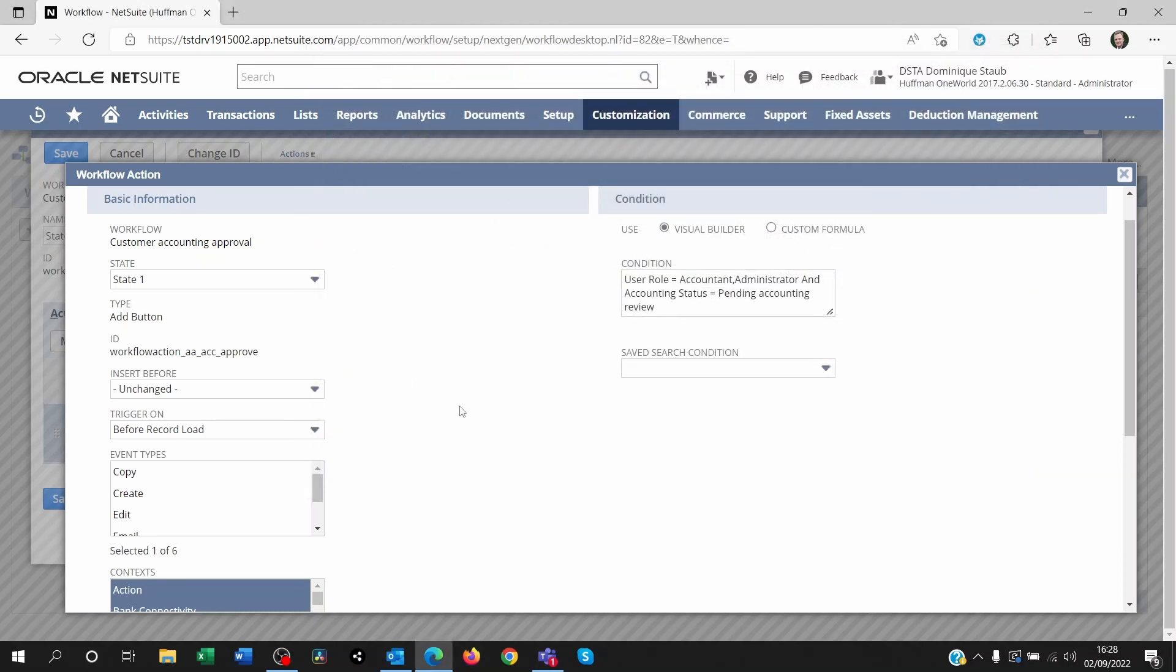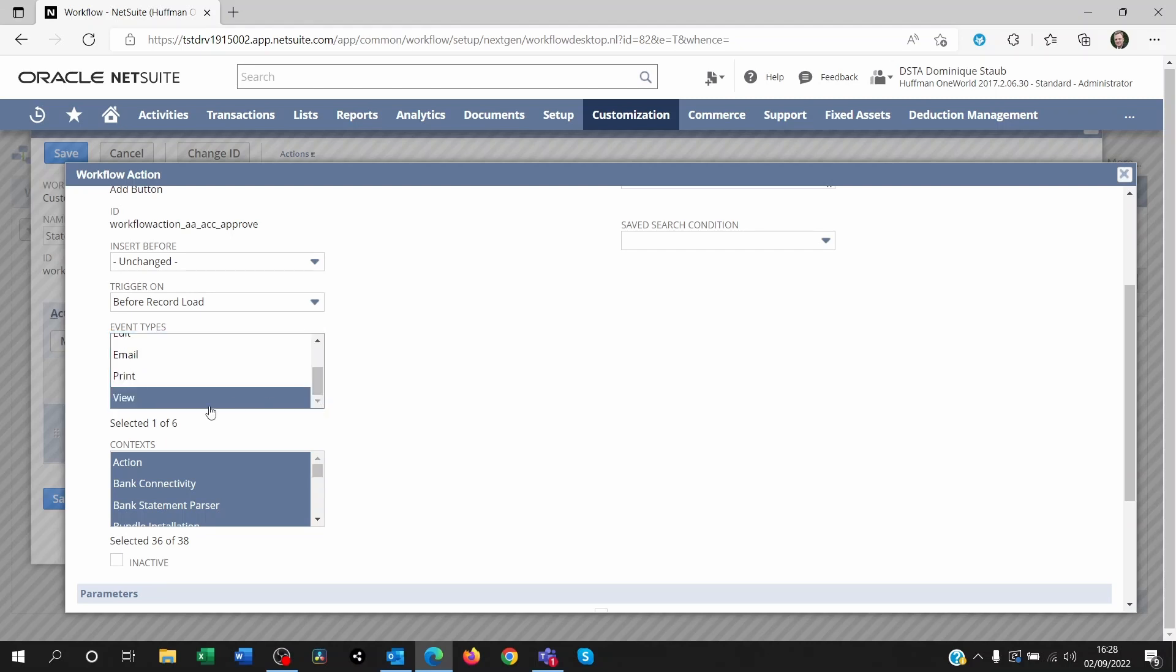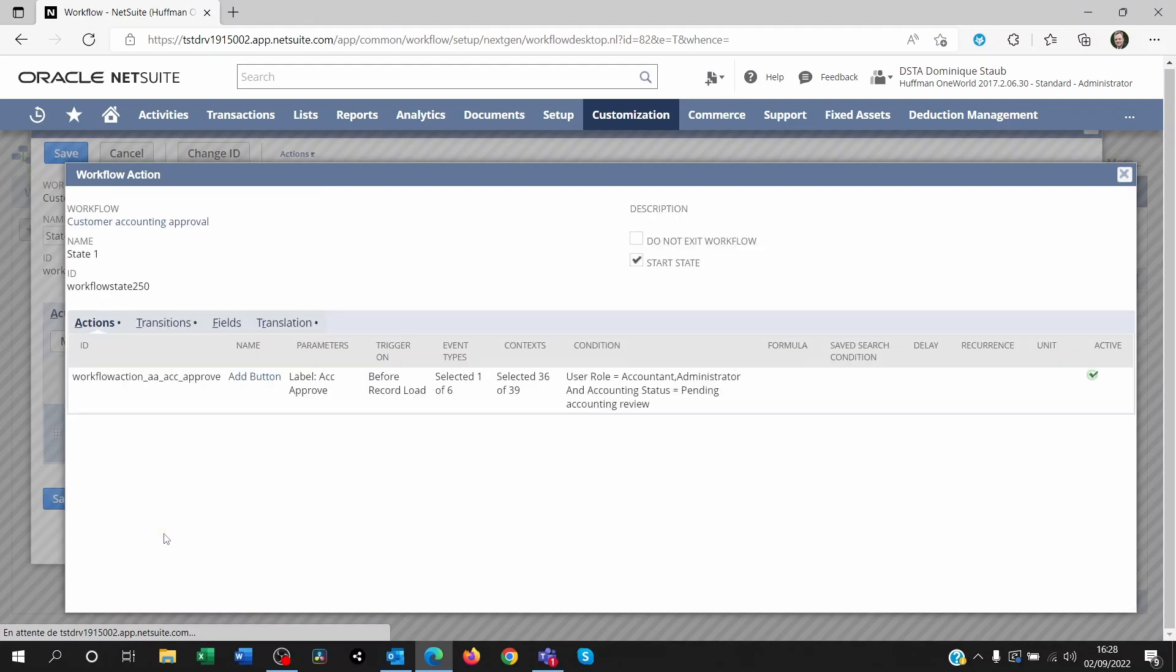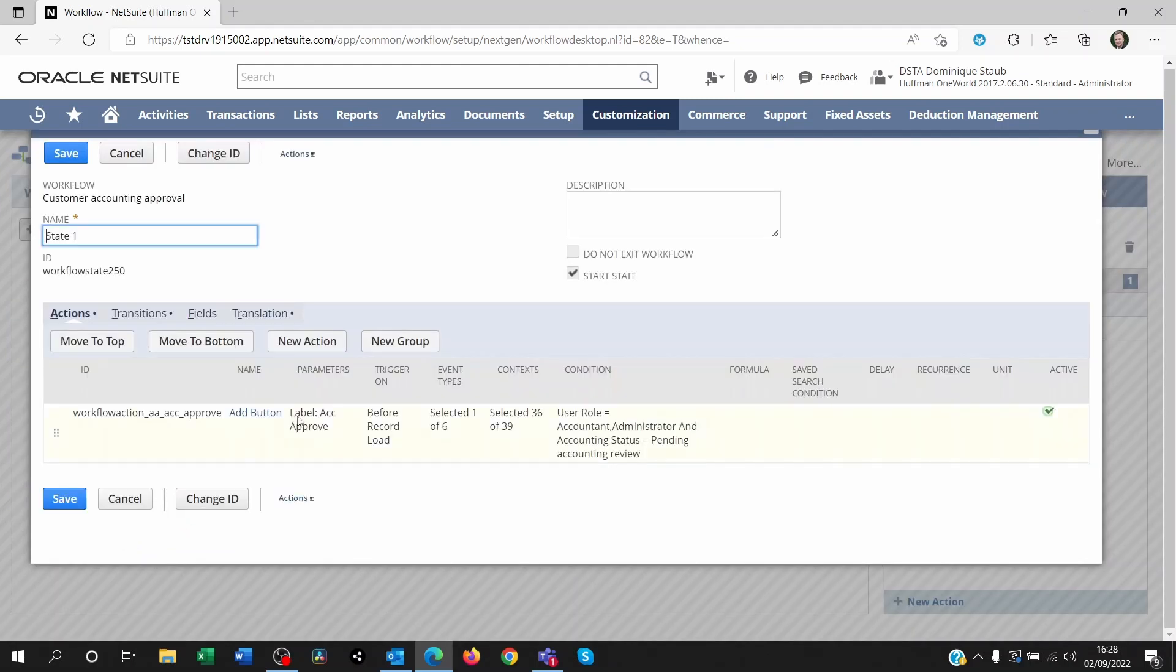We name the button. We put a condition on it. The trigger is before record load. And the event type is view. Because we only want to see that button when we're viewing the customer, not when we're creating it or when we're editing it. You can save that.